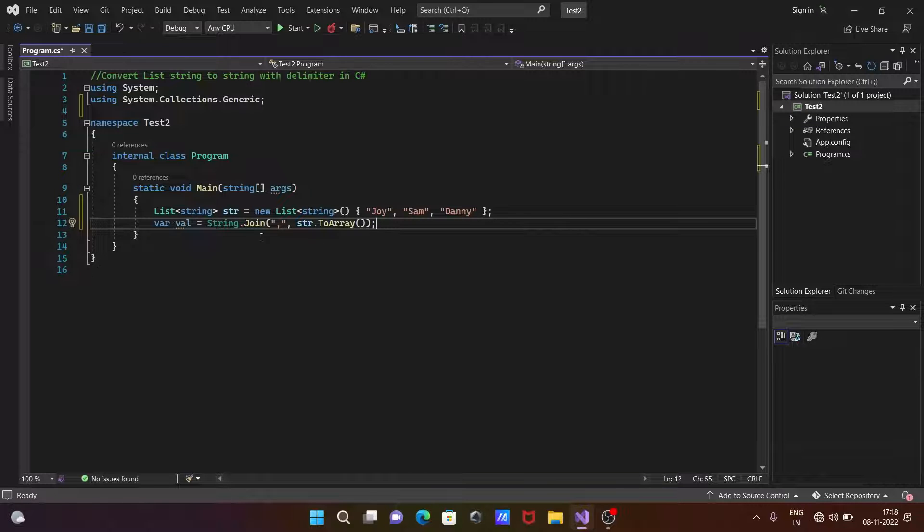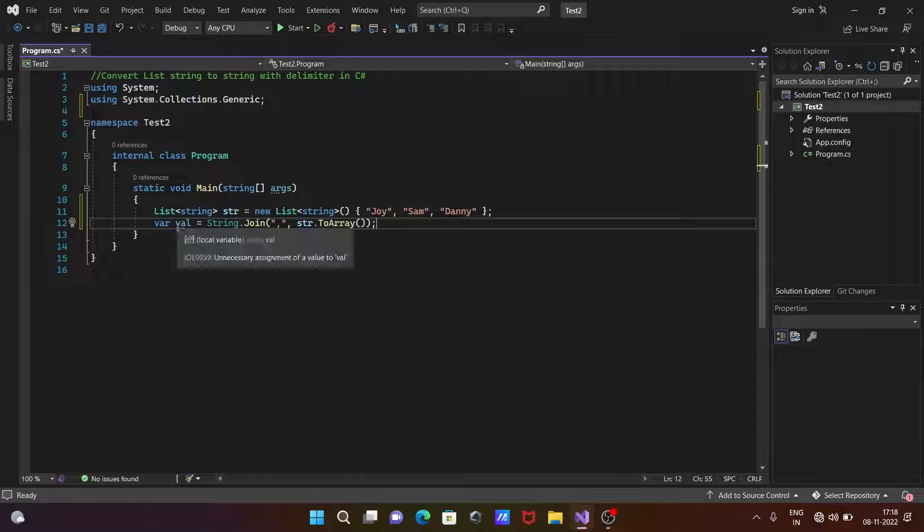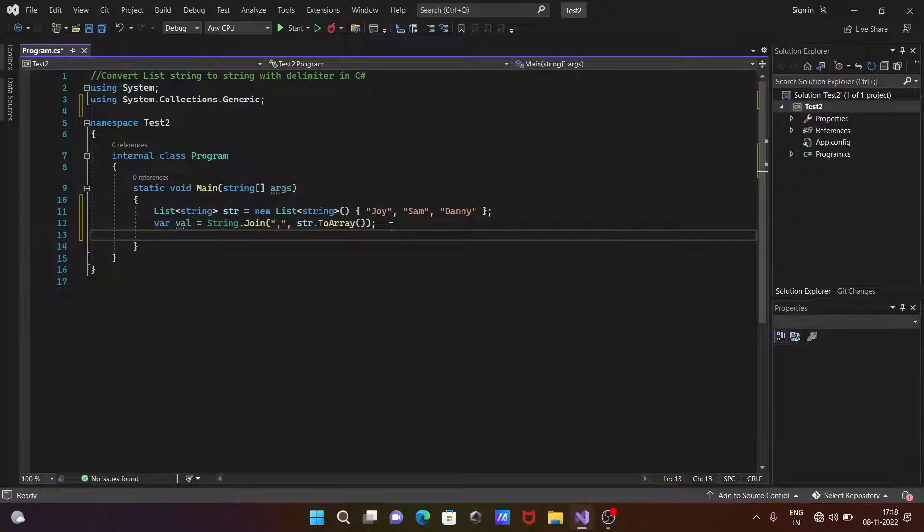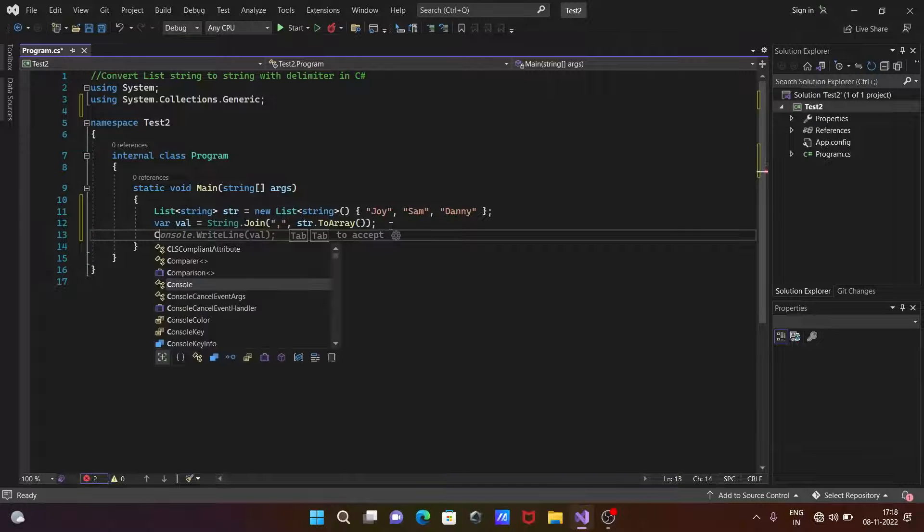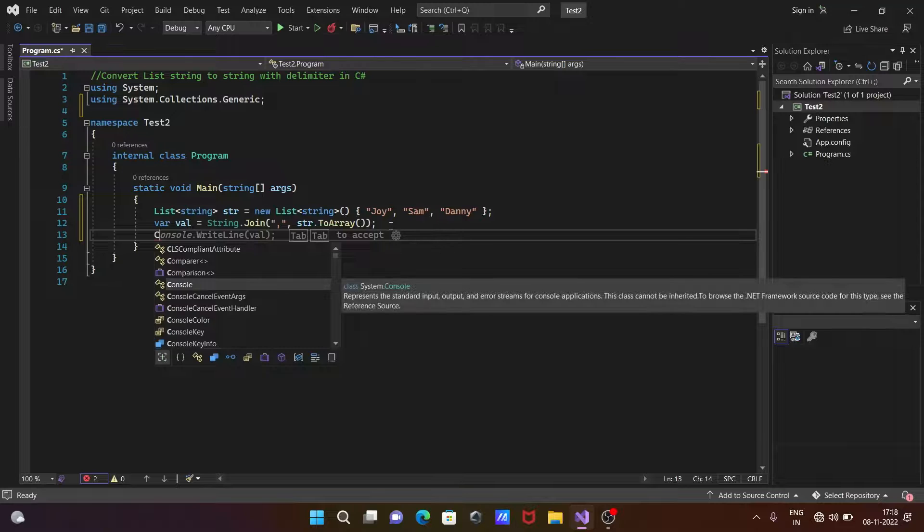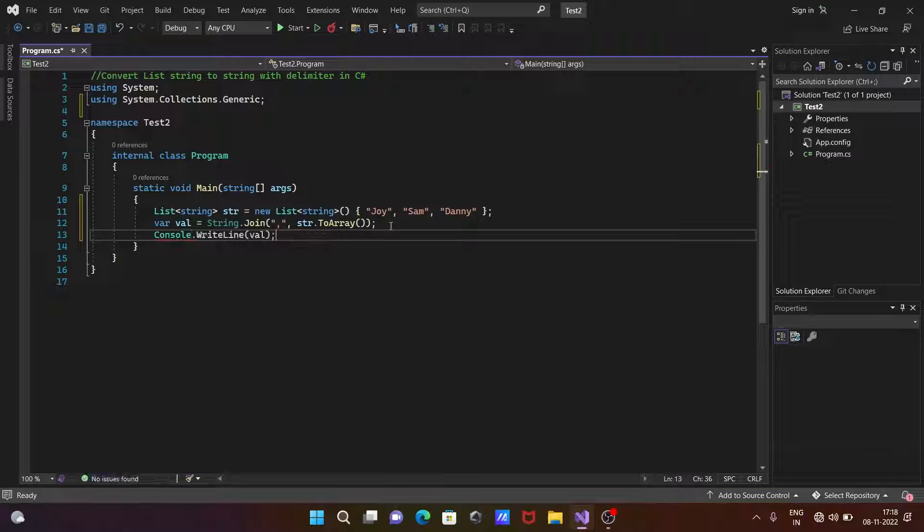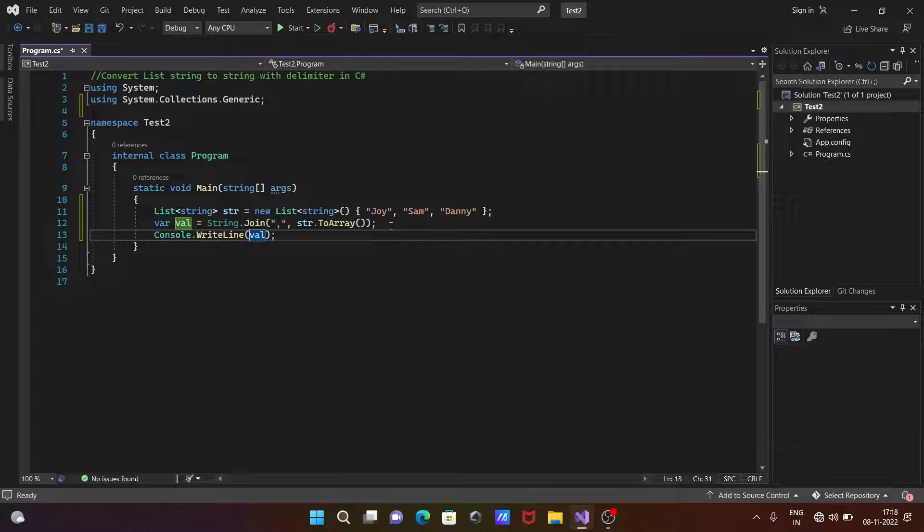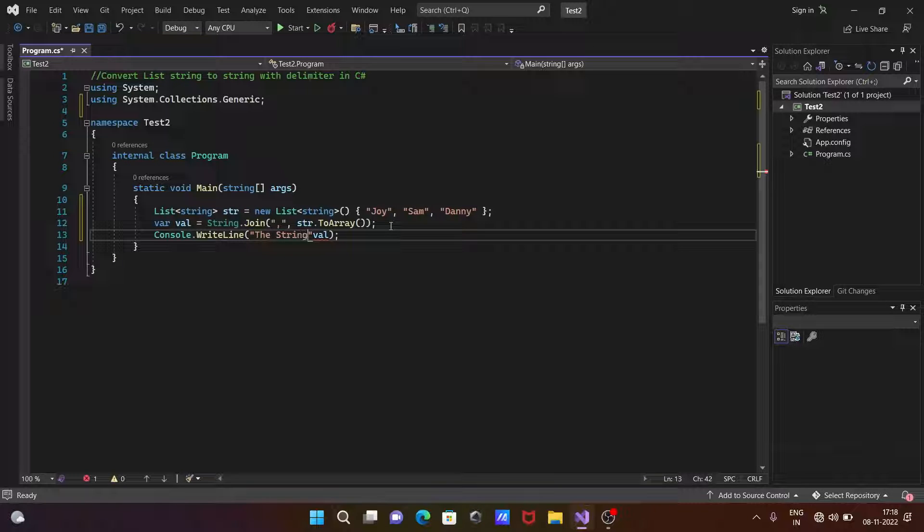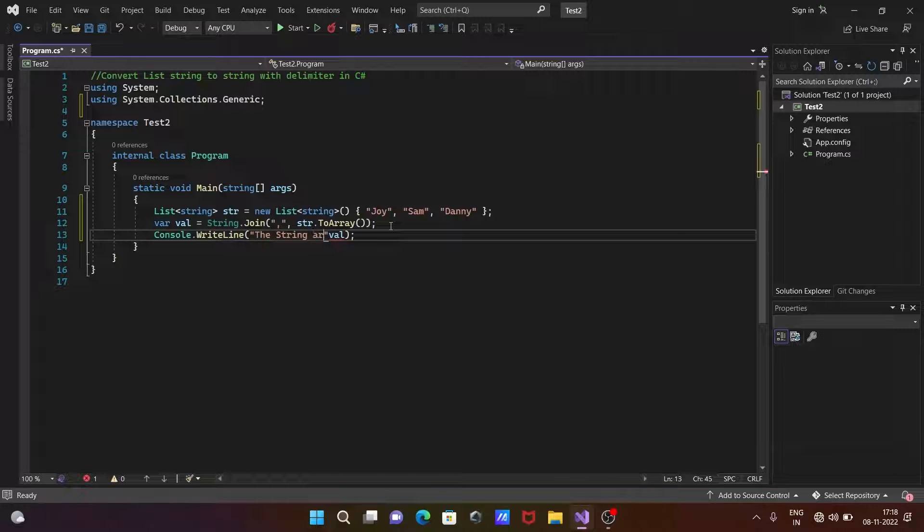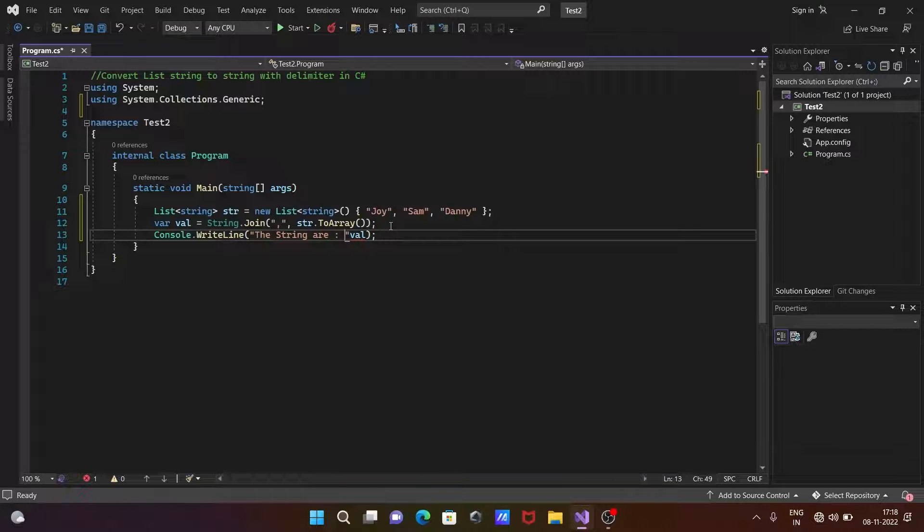Now here, whatever the elements that return, that shows into val. And we need to print the value of the val. So let's write here Console.WriteLine. And after that, let's print here some meaningful message - the string R. And after that, plus is used to concatenate.